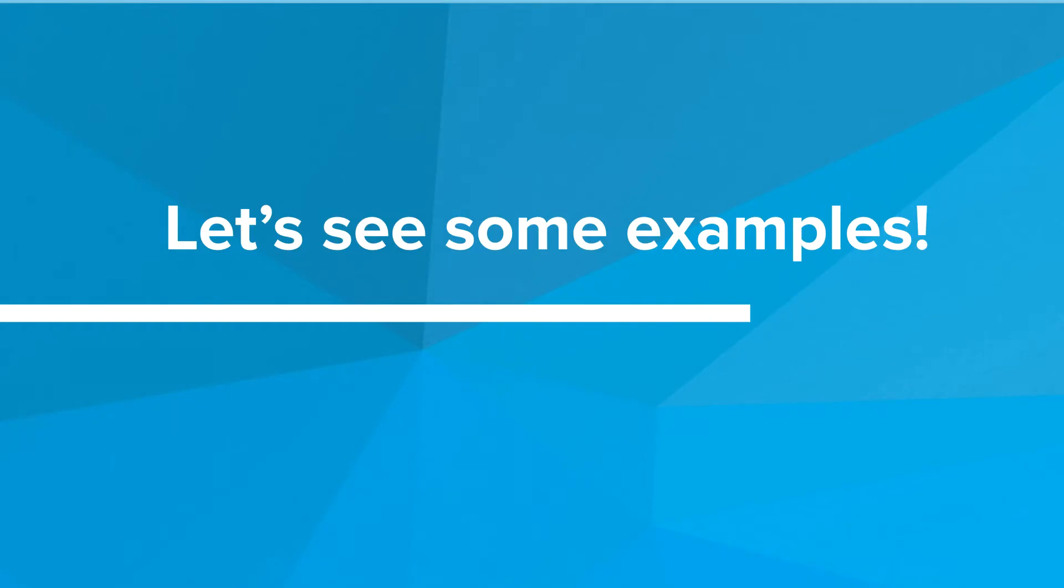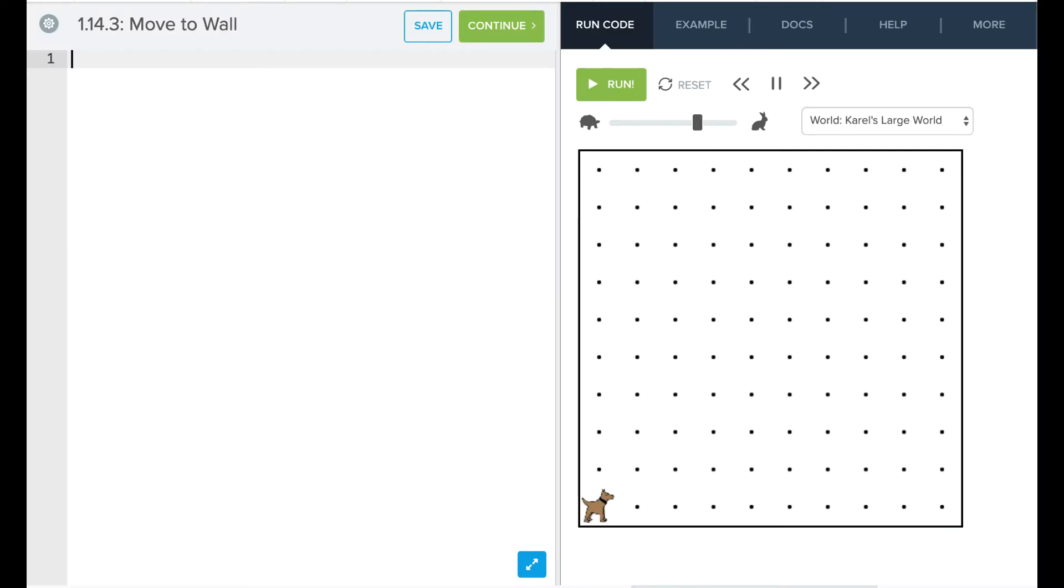So let's look at some examples of writing while loops in the editor. Here we have a world that has nine streets and nine avenues, and we want Carol to move all the way across our world.